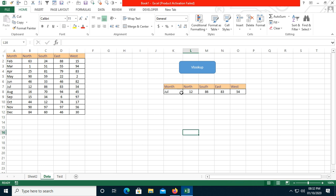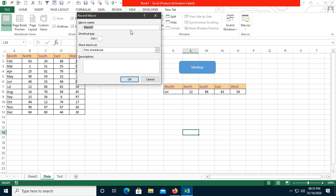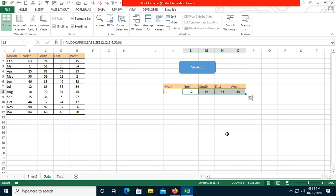I can also record a macro to clear all these values. Go to the View tab, click Record Macro, and give it a name like 'Clear_VLookup_Data'. Click OK — the macro starts recording. You can hover over the status bar and see the tooltip: 'A macro is currently recording, click to stop.' Now I'll just delete these values while the macro records.